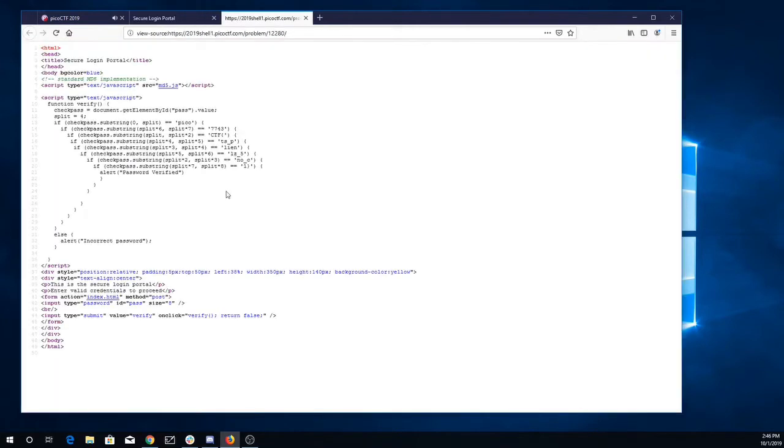Well, let's view page source. Okay, so we're going to check the password here on the client side in the JavaScript, so we just need to put this thing together.